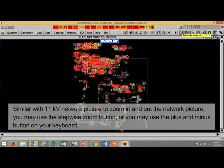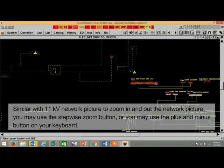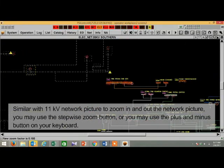Similar with 11kV network picture, to zoom in and out the network picture, you may use the stepwise zoom button, or you may use the plus and minus button on your keyboard.